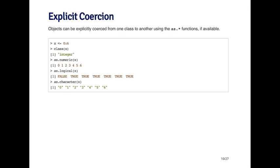When I call as.character on x, it takes all the numbers and converts them into characters. So now I've got the string zero, the string one, two, et cetera. When I call as.complex, it says that you have a complex number where all the imaginary components are zero.